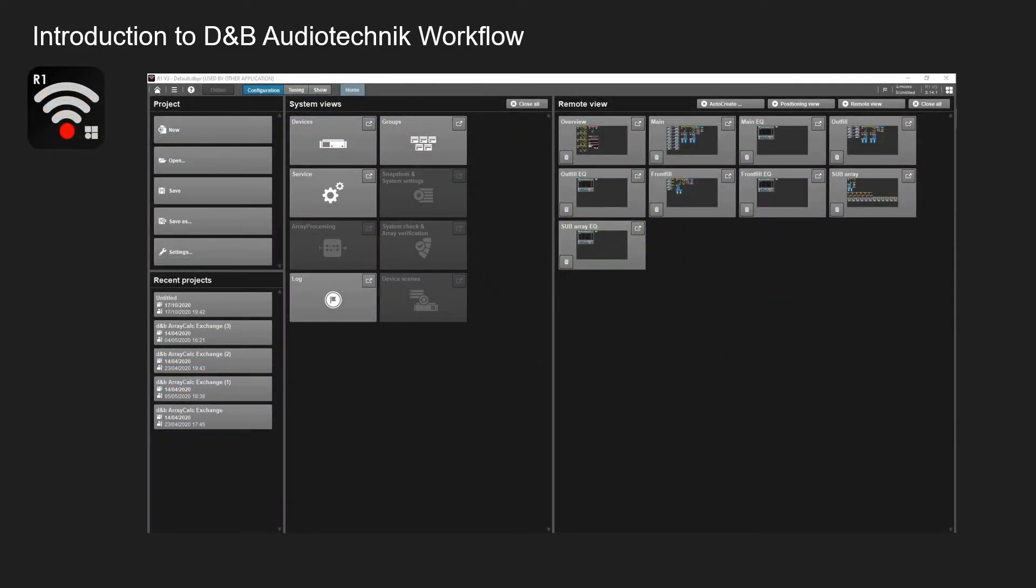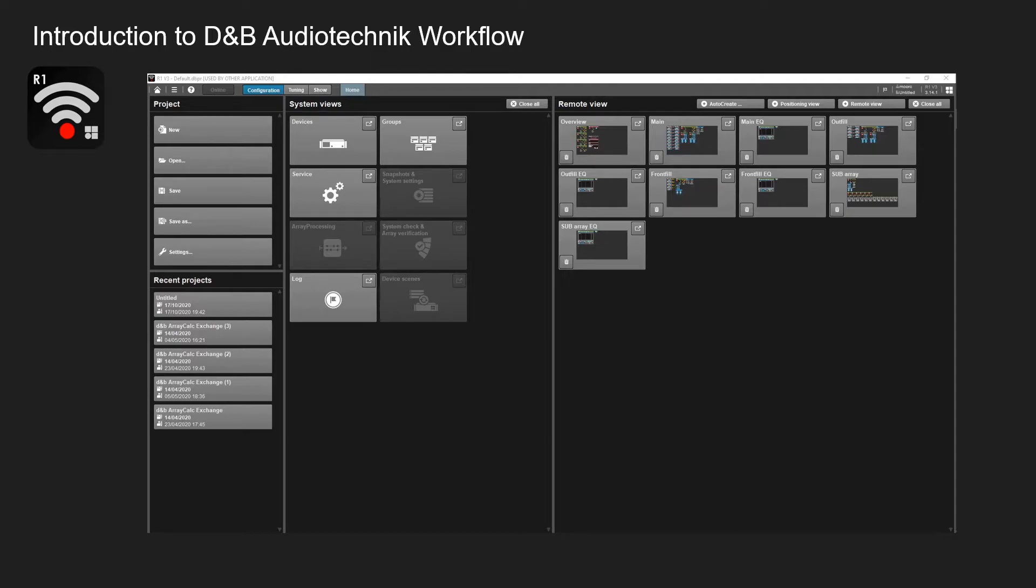R1 is the control software that links the D&B amplifiers with ArrayCalc so that you know from start to finish all your calculations are correct.